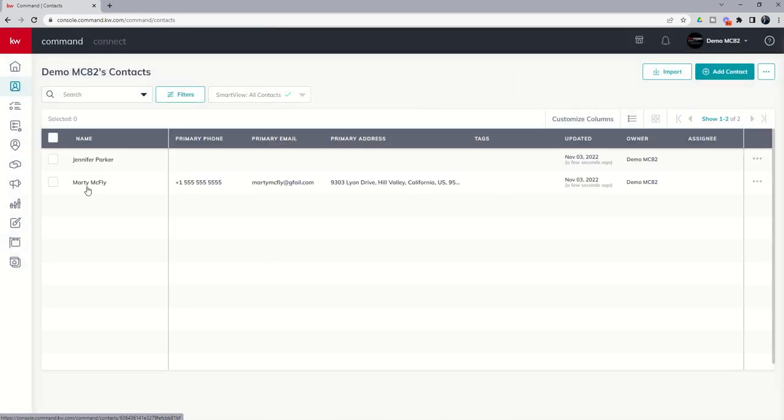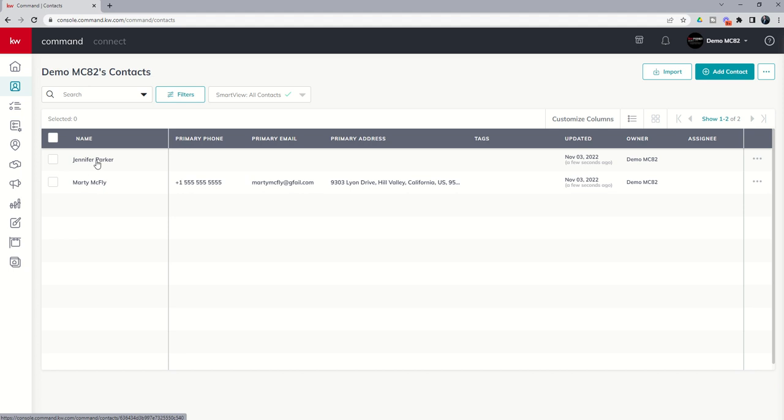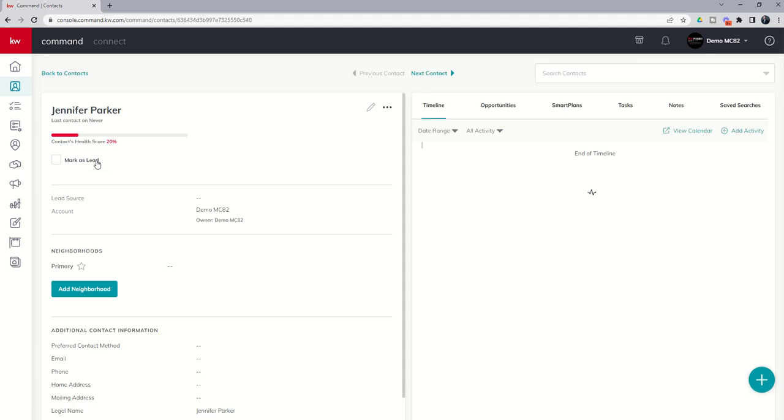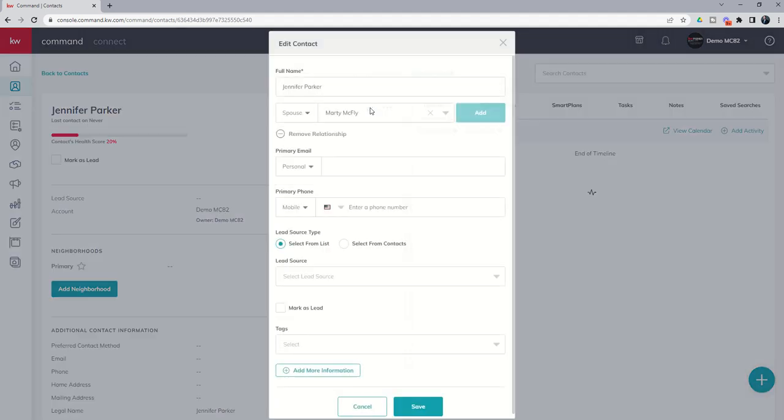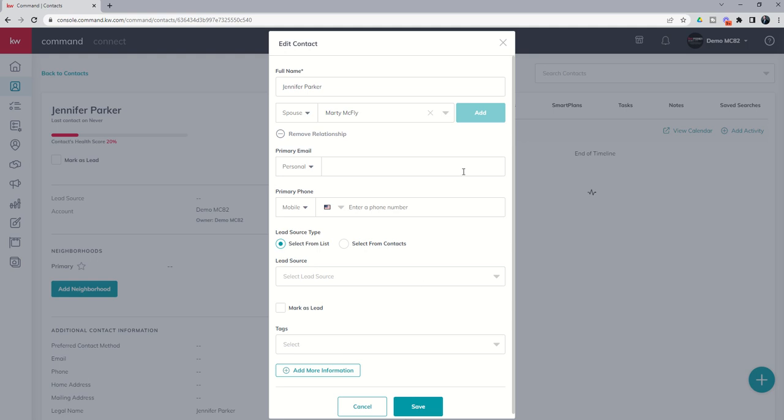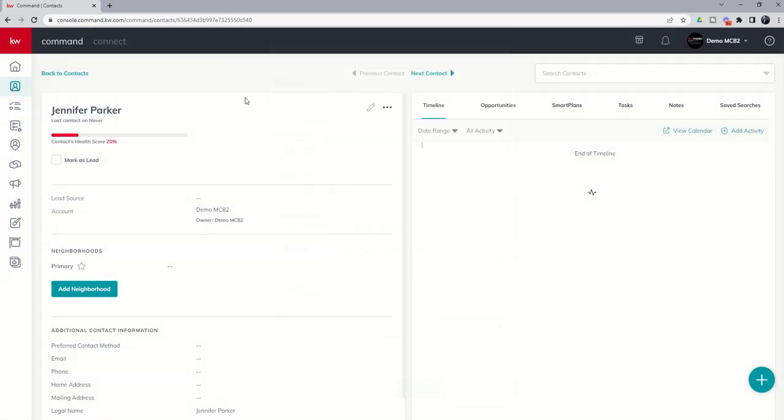When you do that you will then see that Marty McFly has been added as a contact in the database, and because I connected Jennifer Parker to Marty McFly, Jennifer has also been created. However, we didn't actually put in Jennifer's information so we could click on her name and the contact record, come over and click on the edit pencil, and this is when we could go ahead and put in Jennifer's email, phone number, lead source, tags, address, etc.